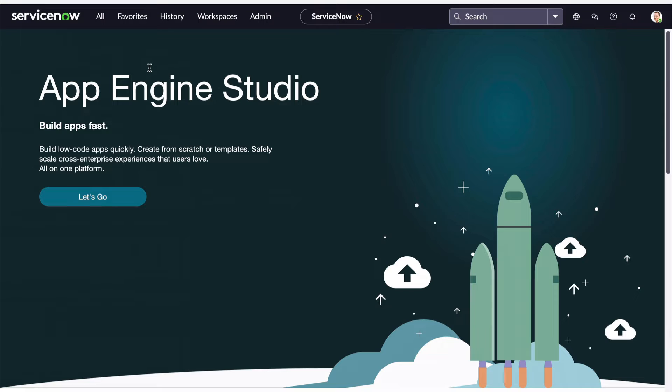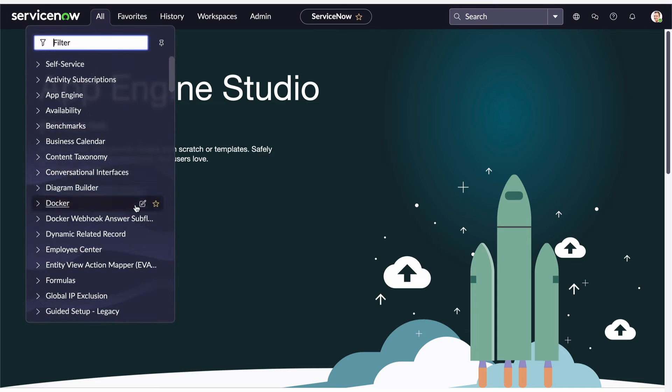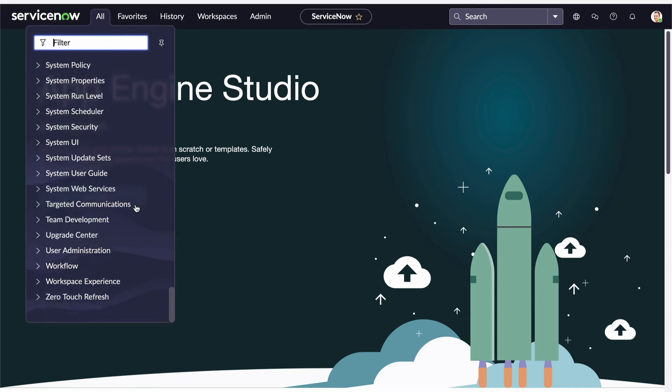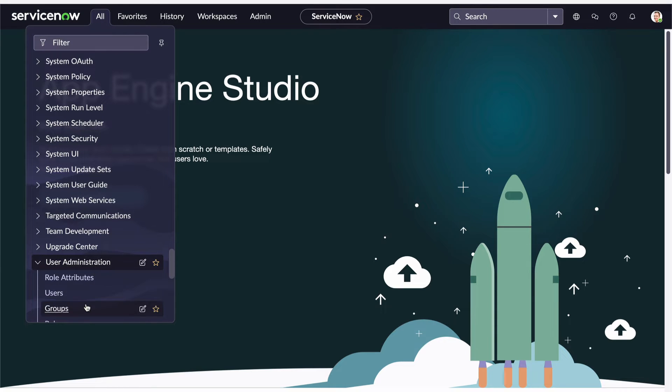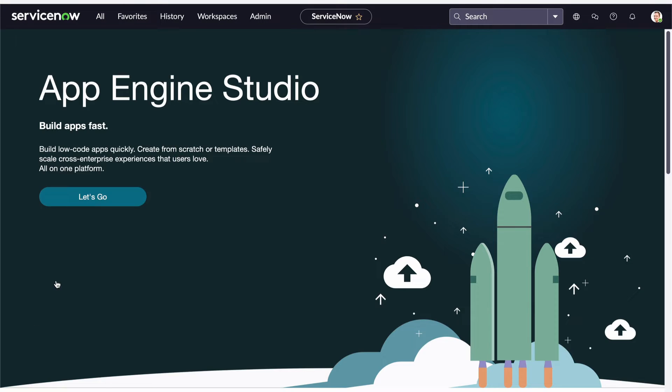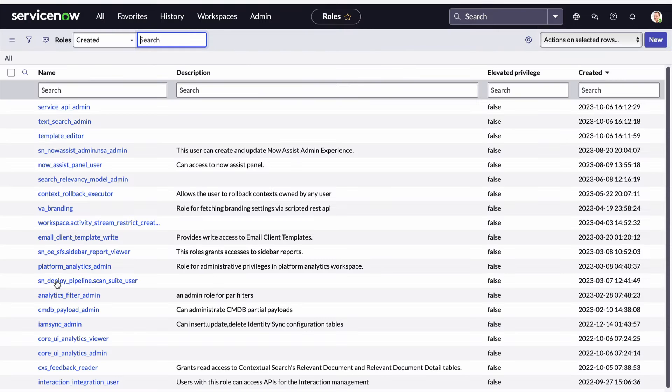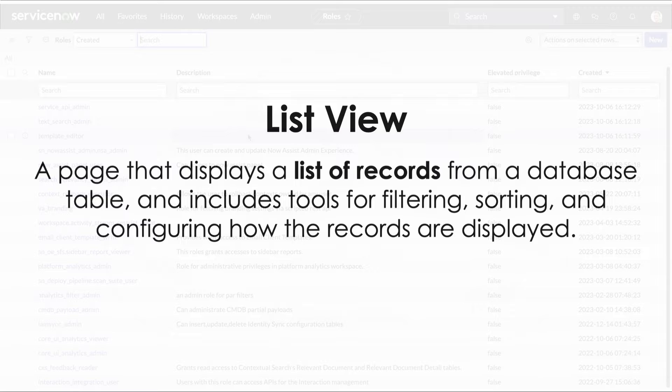More often than not when you click on a module within the application navigator you're going to be opening a ListView and accessing a list of records from the database. I'll navigate to the user administration application and click the roles module for example. This is a ListView. A ListView is a page that displays a list of records from a database table. It includes a set of tools for filtering, sorting, and configuring how the records are displayed.